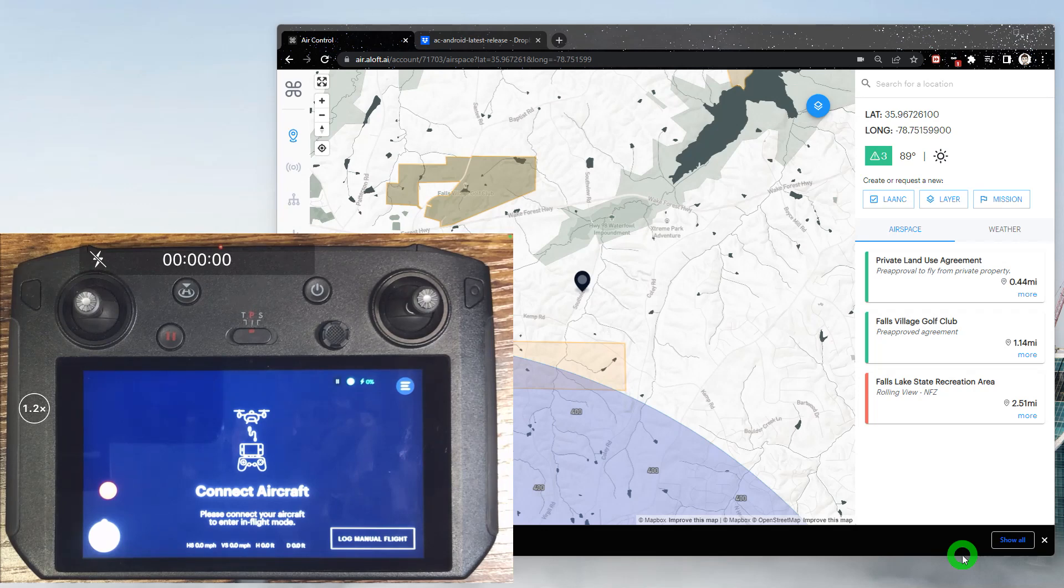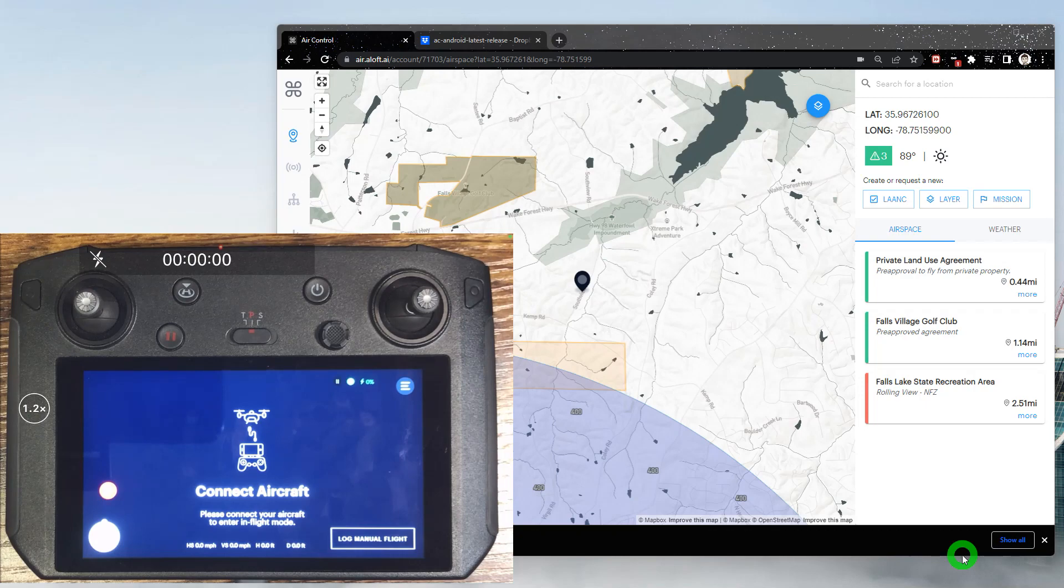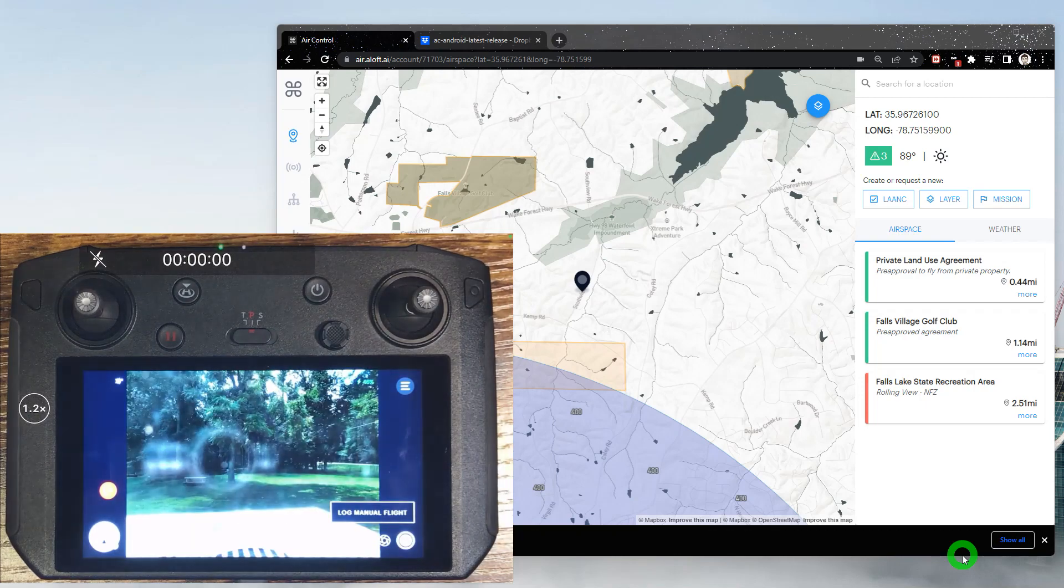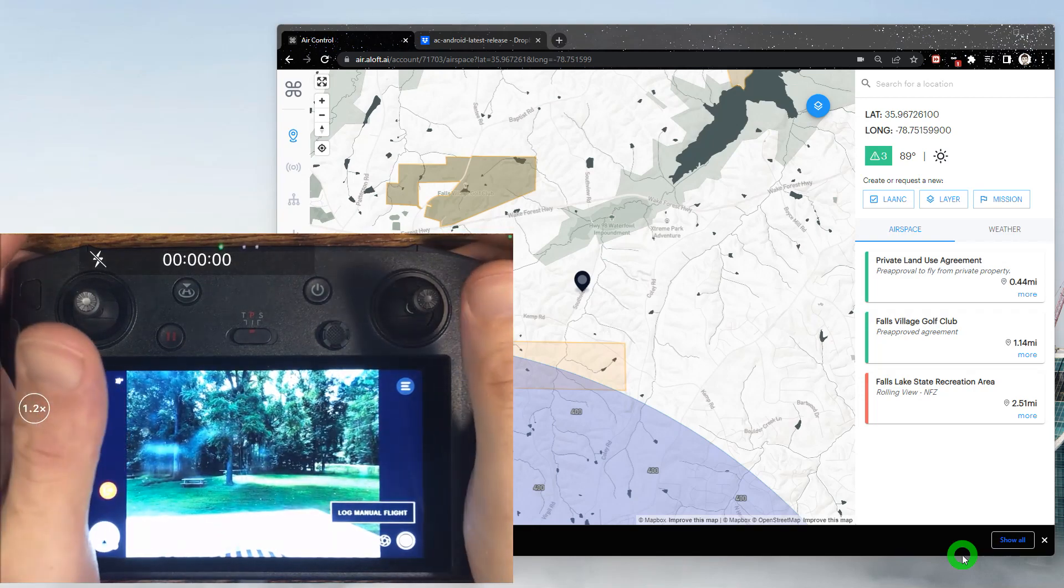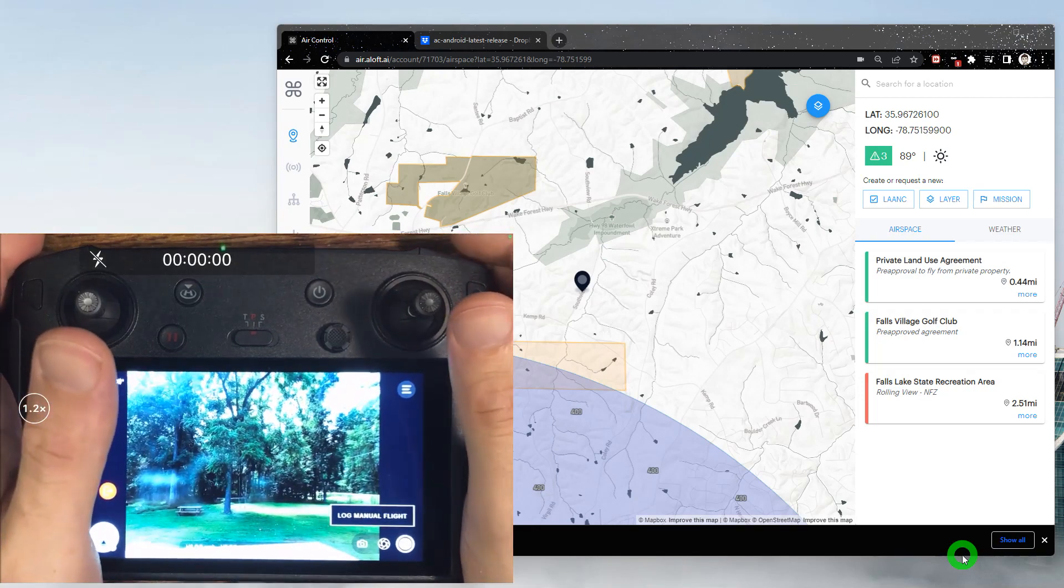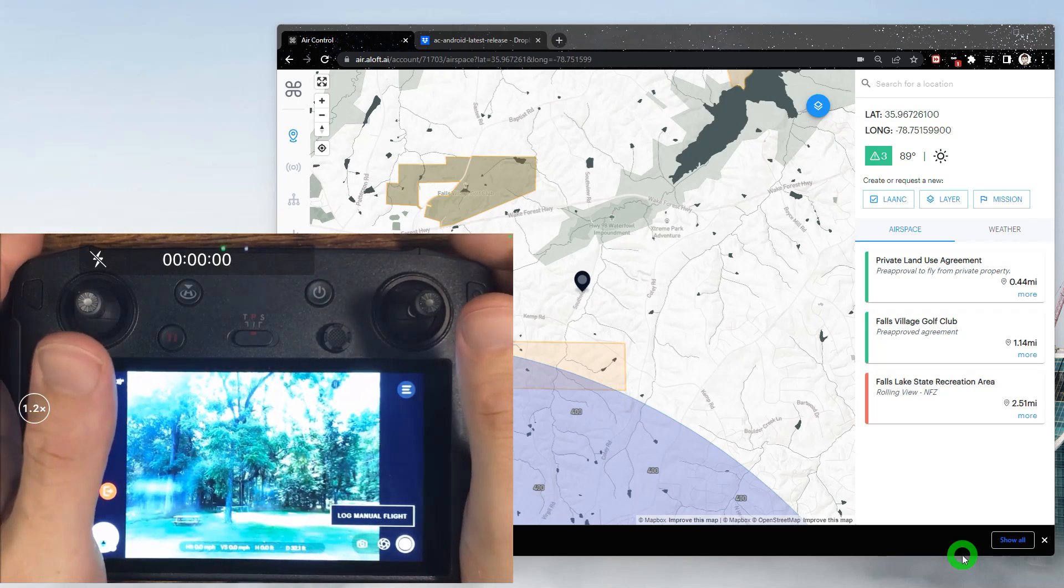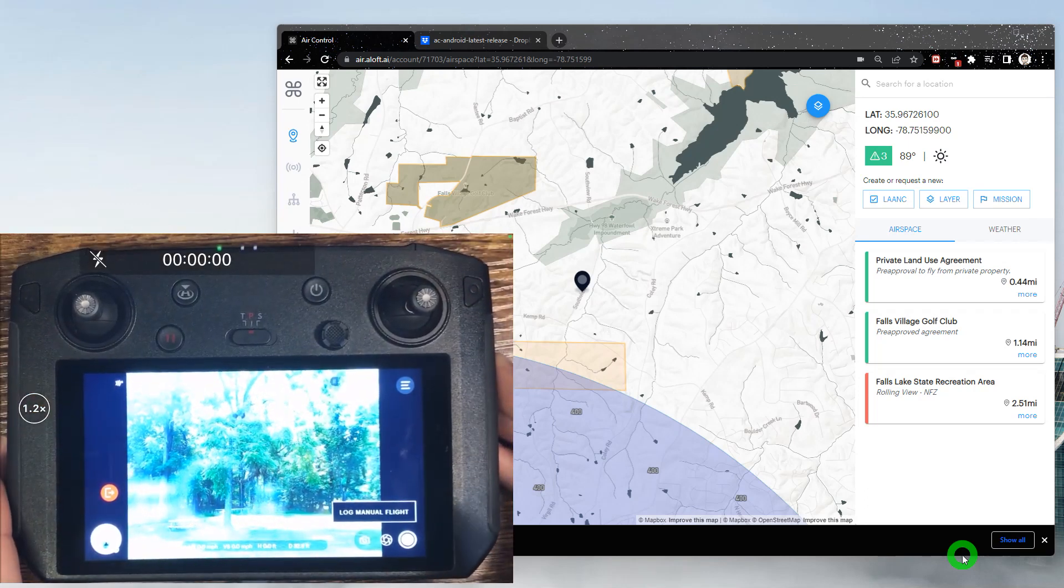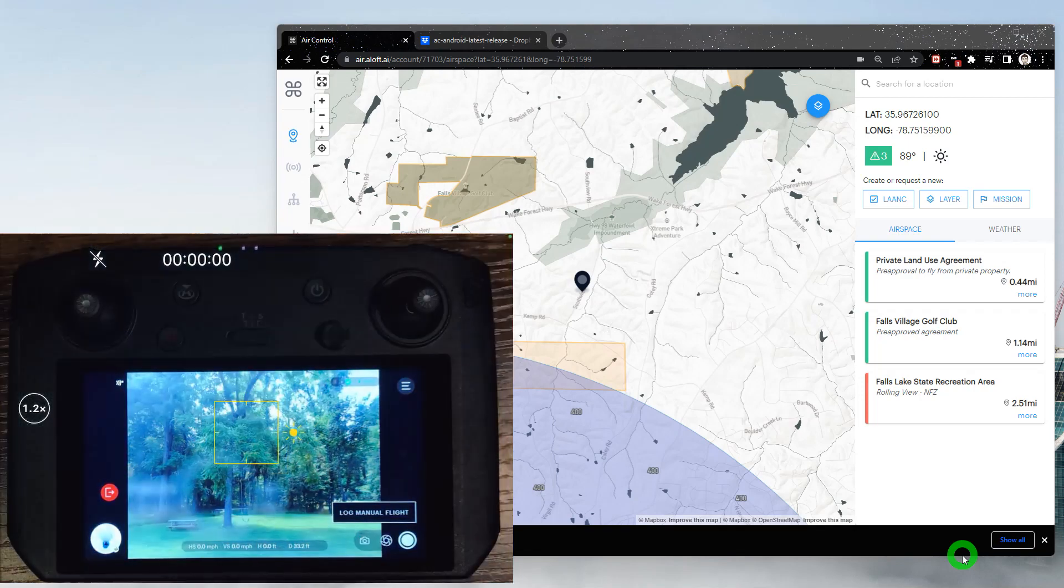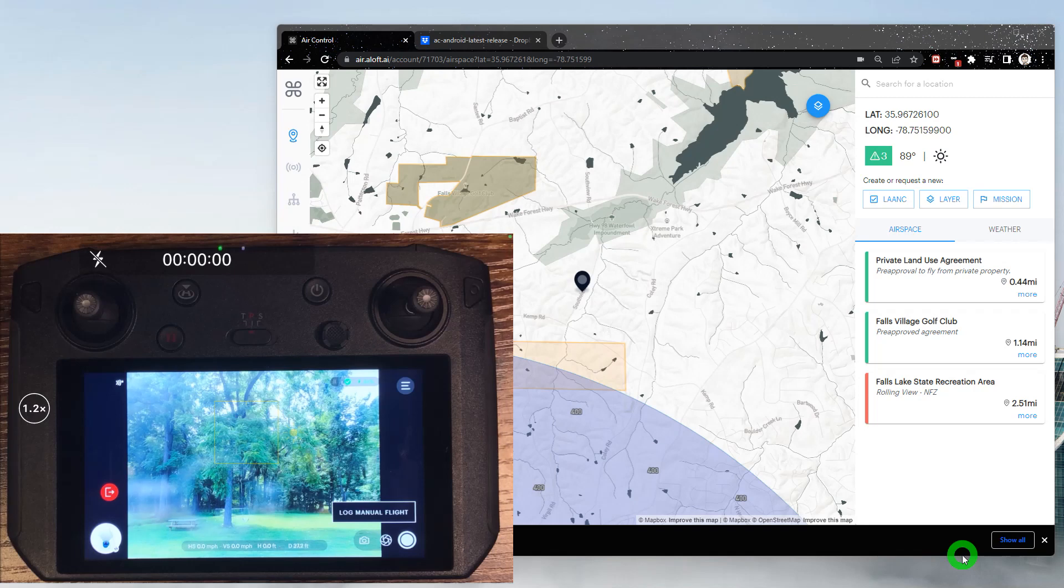So we power up the drone here, we'll start to get our visuals. So just like that, we now have controls and we can pinch the sticks and take off and fly and log our flights.